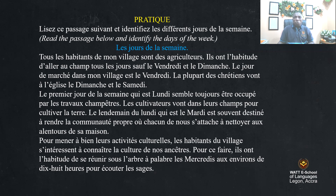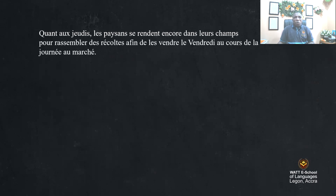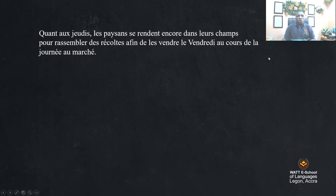In order to undertake their cultural activity, the people of my village are most interested in knowing the culture of their ancestors. Therefore, they are used to gather under the tree on Wednesday evenings to listen to the elders. On Thursdays, the farmers go to farm to pluck their crops and get ready to sell them on Friday during the market day.